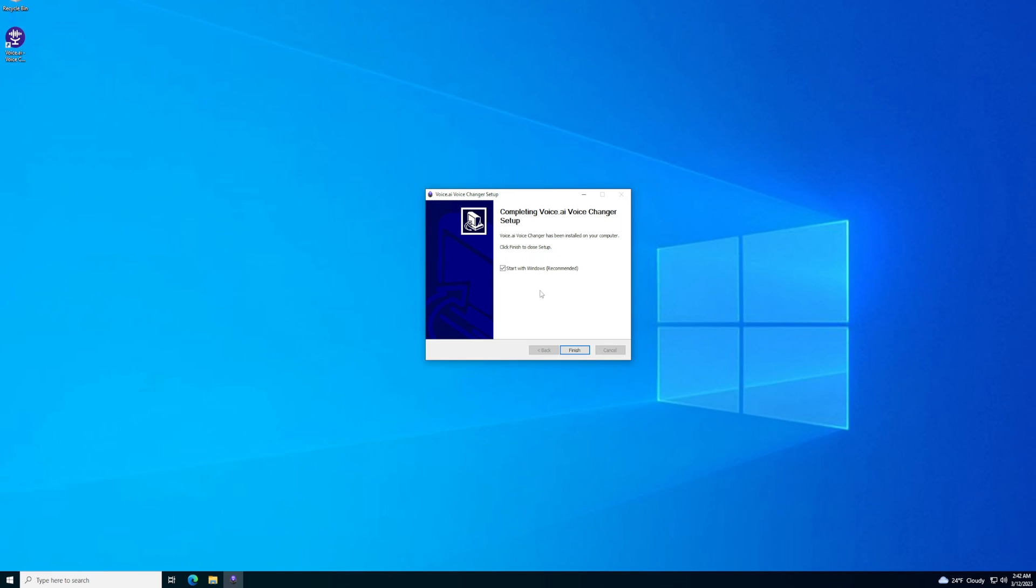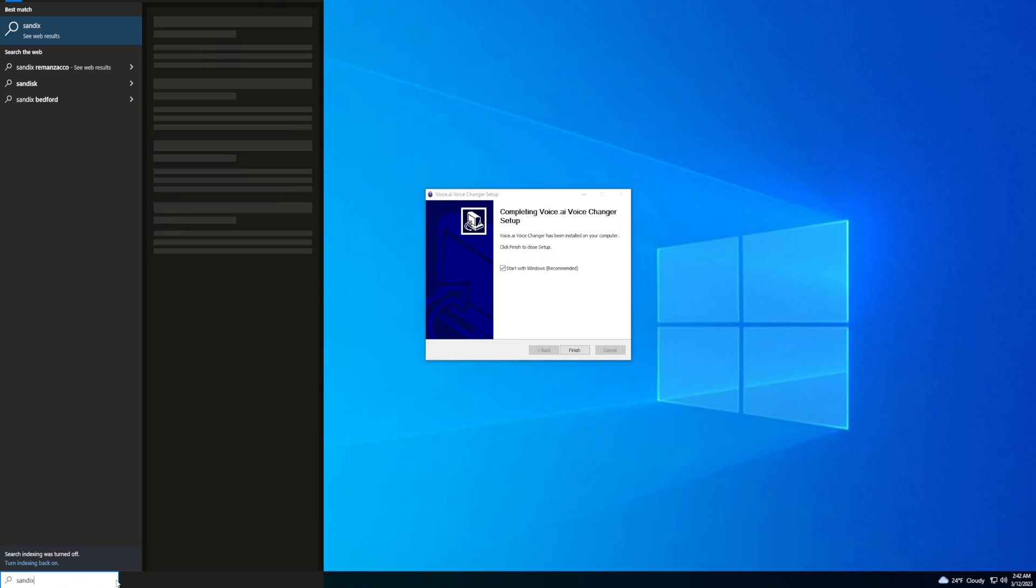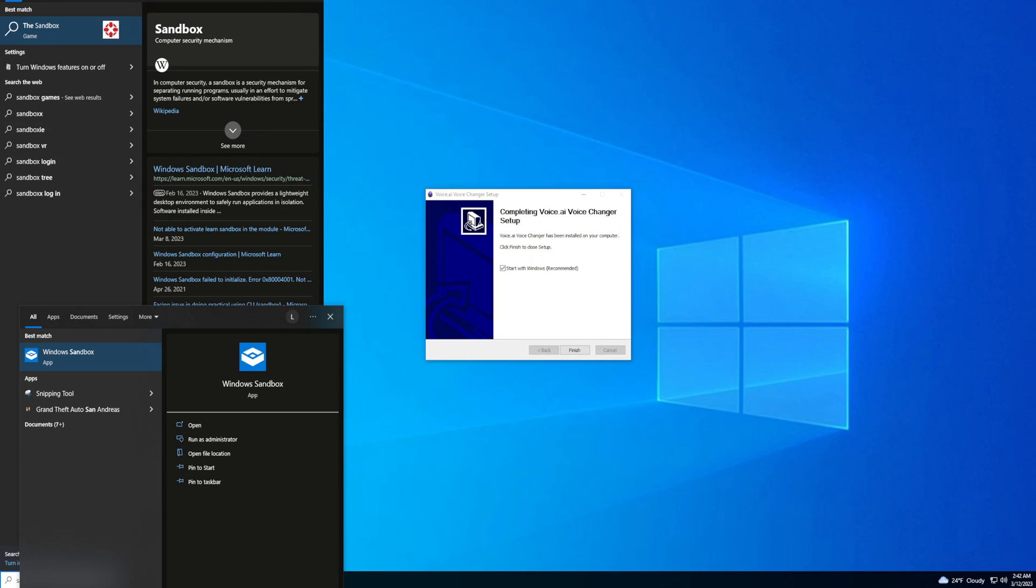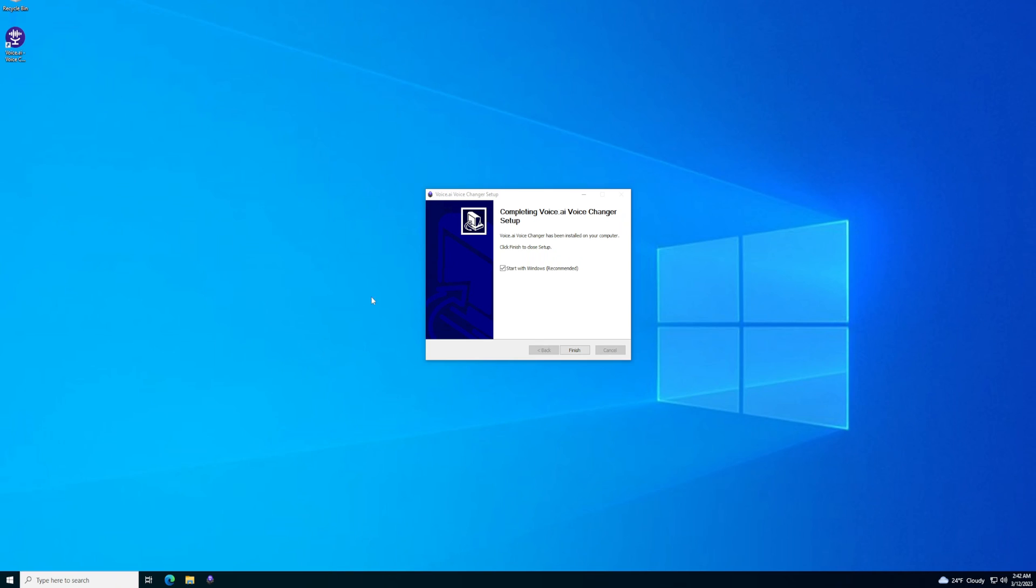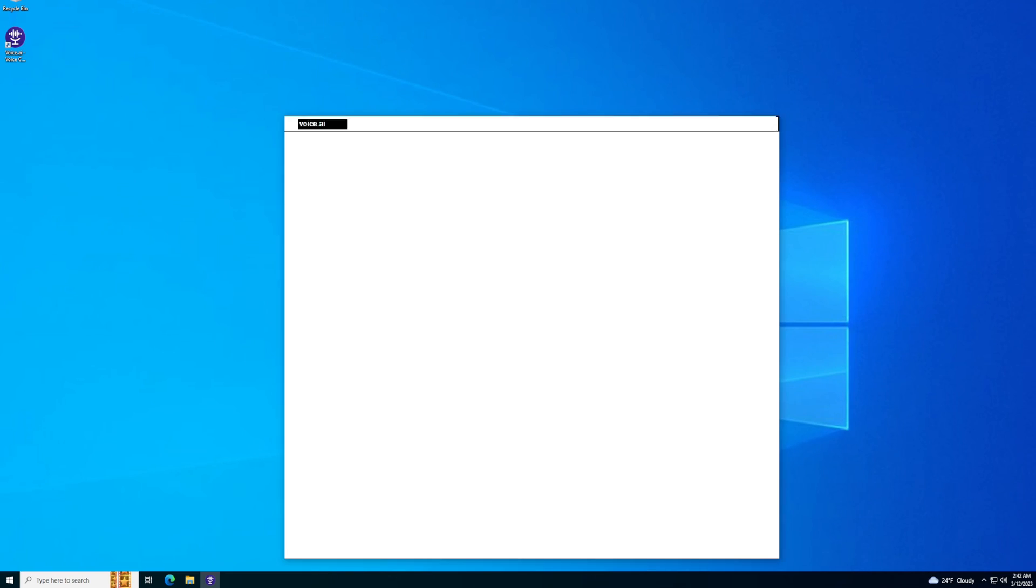Okay, it's finished installing. By the way, if you want to run it in a virtual machine, it's called Sandbox and comes with Windows, but I think you need Windows Pro. If you don't have Windows Pro, I recommend using VirtualBox, that also works. Let's finish that up and start the program.